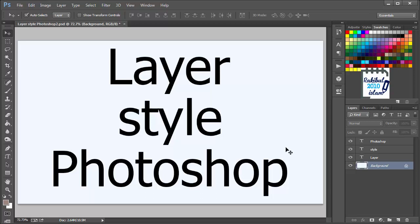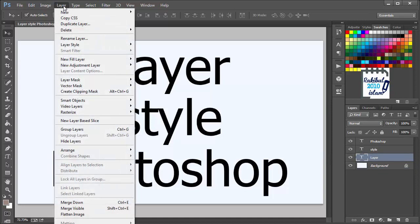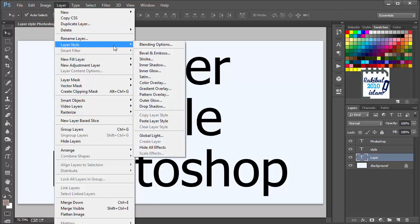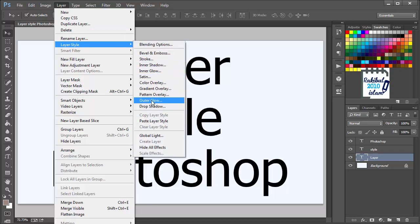To apply layer style in a layer, you have to first select that layer and go to layer, layer style. And you can pick any of the style from here.